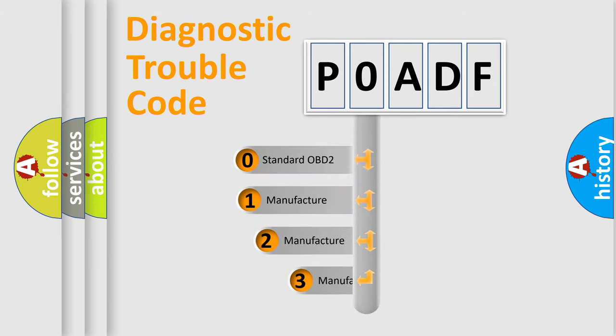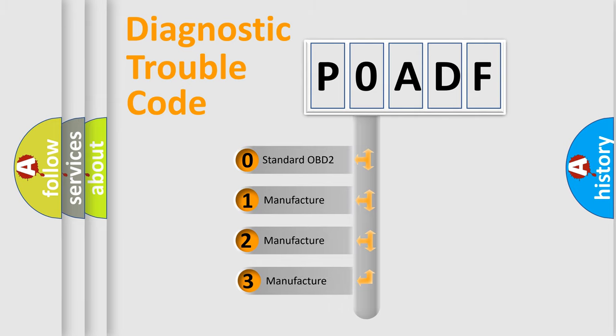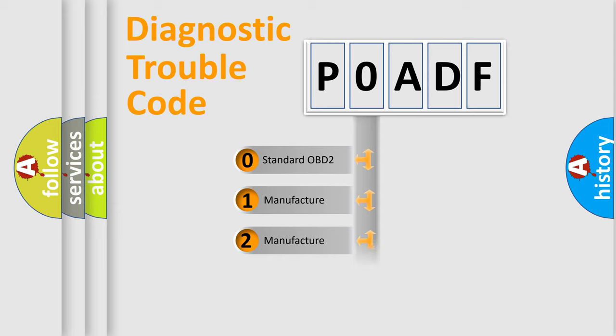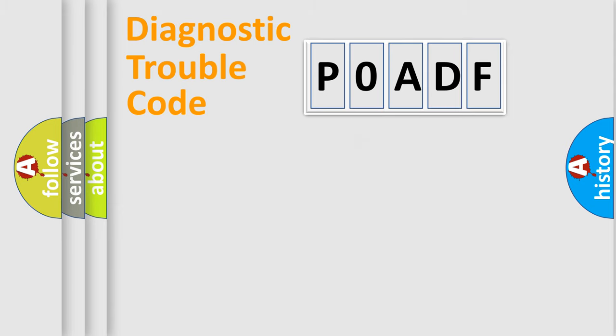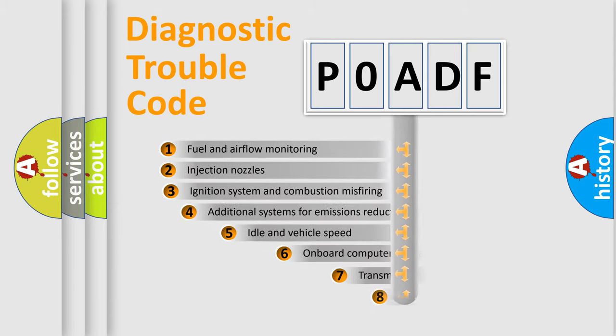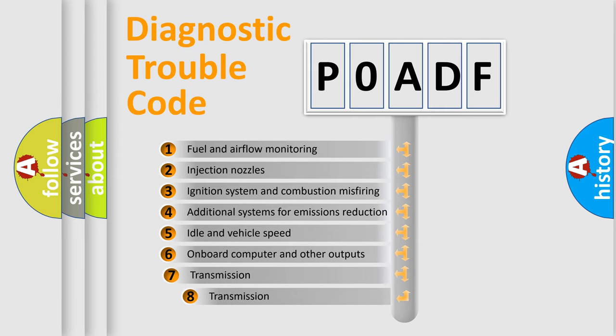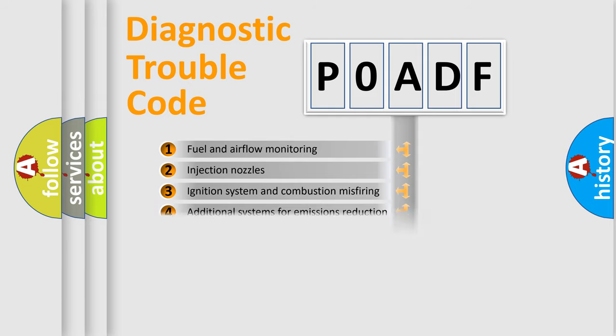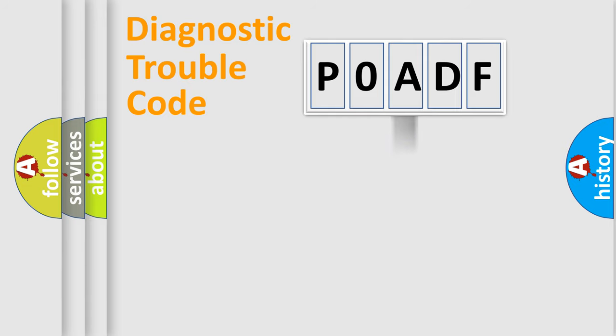If the second character is expressed as zero, it is a standardized error. In the case of numbers 1, 2, or 3, it is a manufacturer-specific expression of the car-specific error. The third character specifies a subset of errors. The distribution shown is valid only for the standardized DTC code.